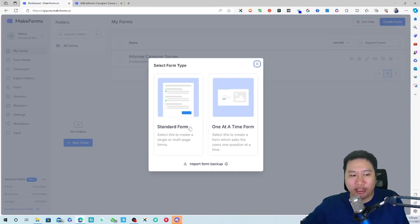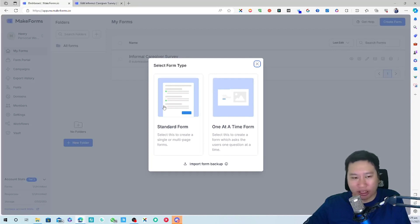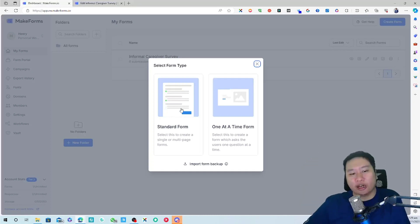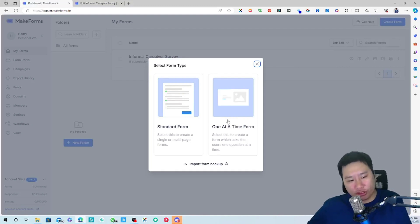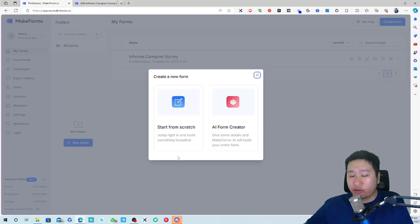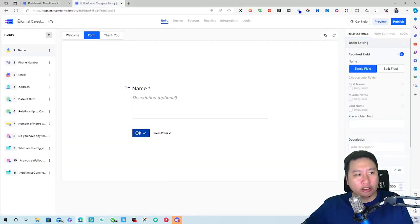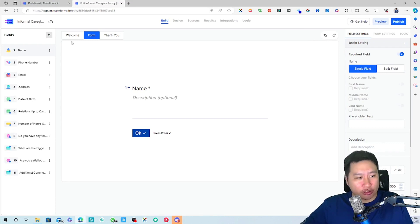When creating a form, you can choose between a standard form — single page or multi-page — like those application forms where all questions are on one or multiple pages. Or you can have the Typeform style where it's one full question at a time. Once you select the type you want, you can create from scratch or use AI. I've created one here with about 11 questions called the 'Informal Caregiving Survey' and it generated all these questions.